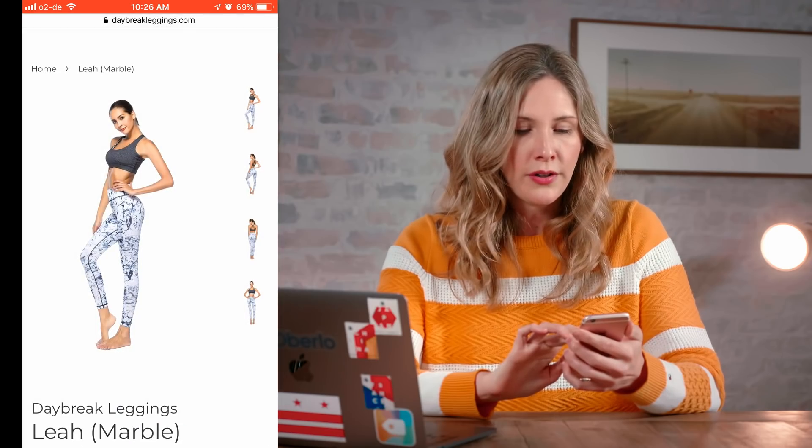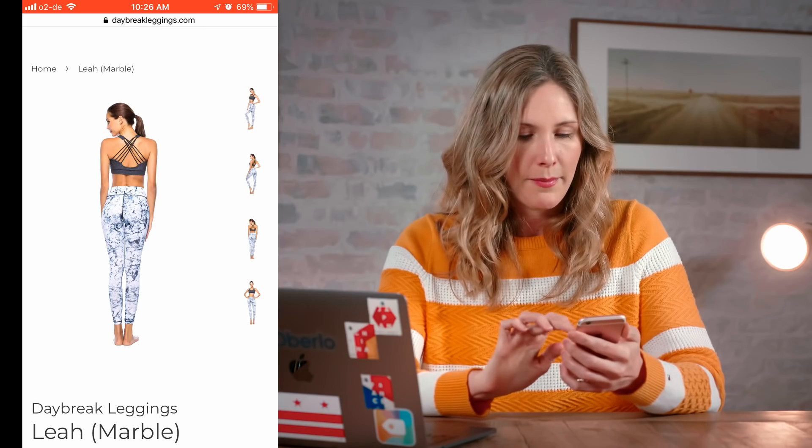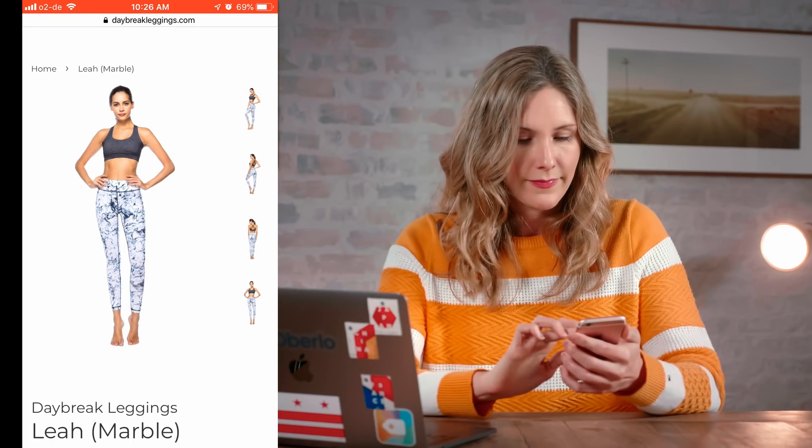I'm going to tap and hold these product photos and save them to my phone one by one. One important thing to note: I'm only running a story ad on one product. I want to make sure I know whether customers like the Leah leggings or not. If I run a story ad with multiple products, I won't know why they swiped up — and that means I'm missing crucial data that will help me scale ads in the future. So make sure you only do one product at a time and run multiple ads for different products to see what works best.